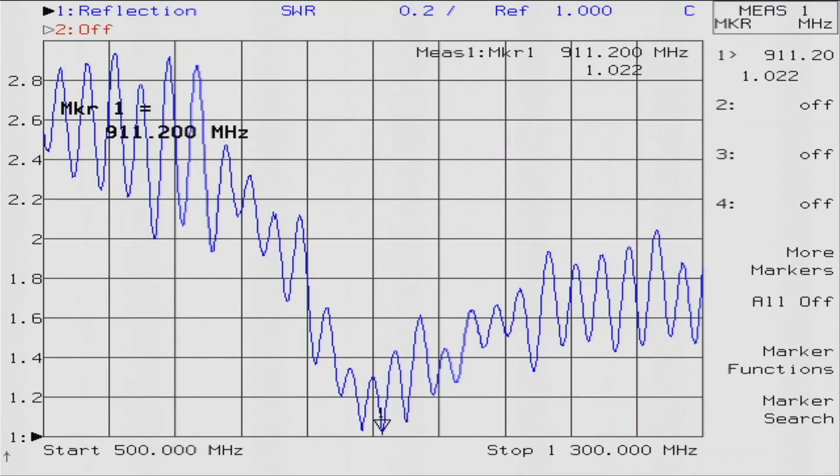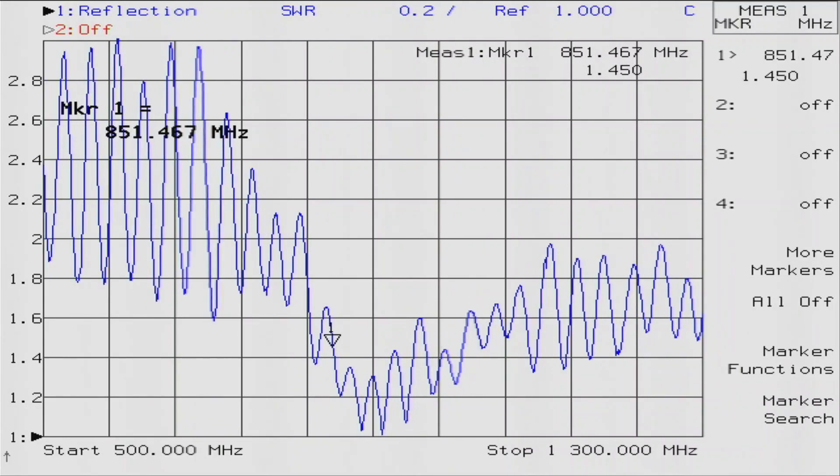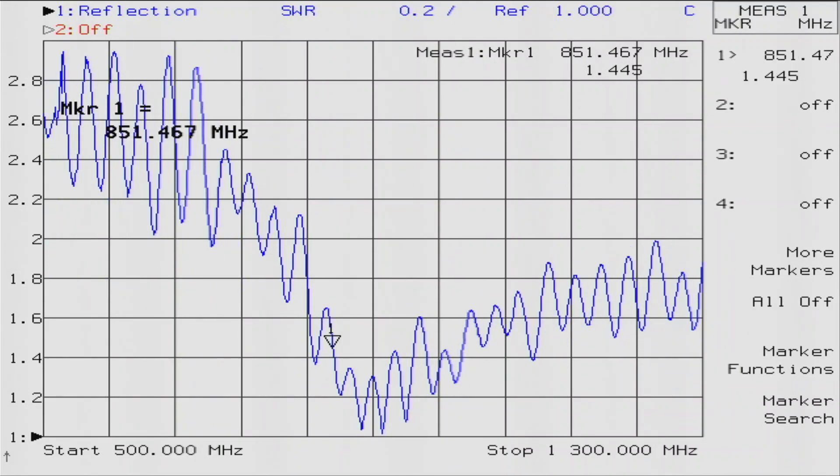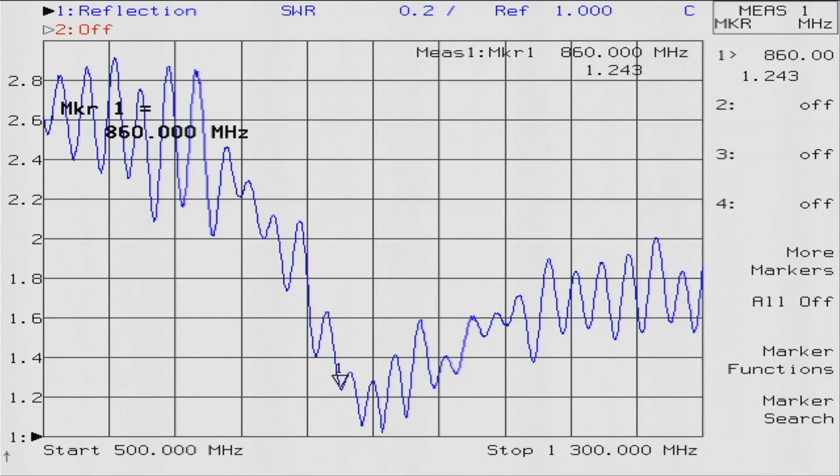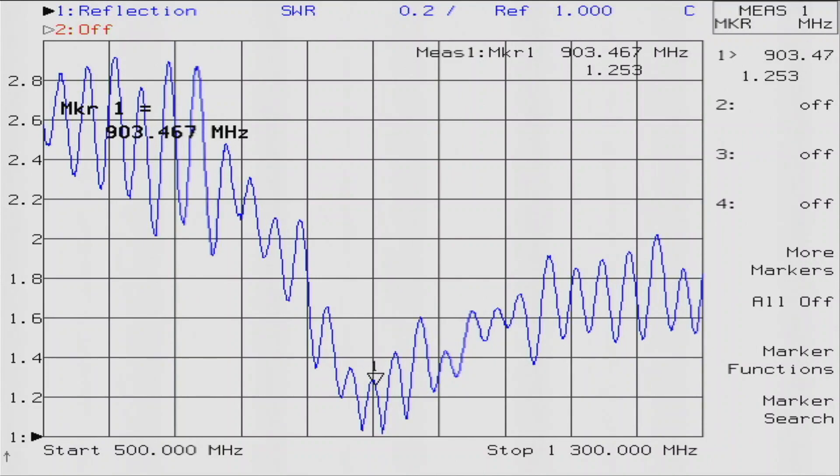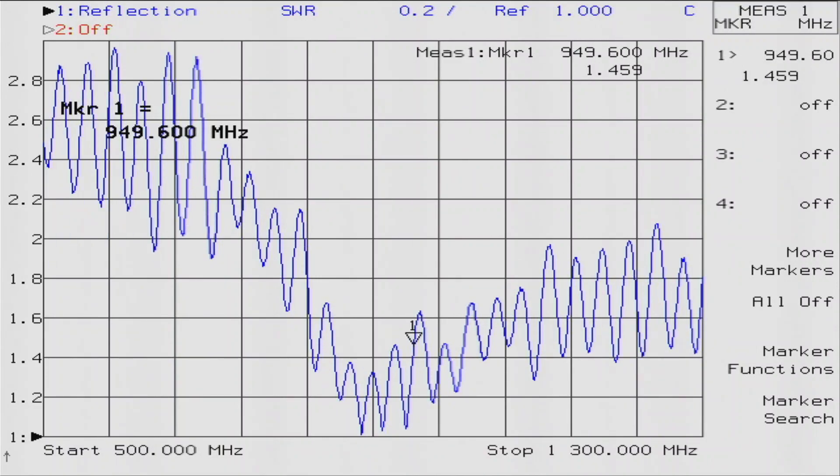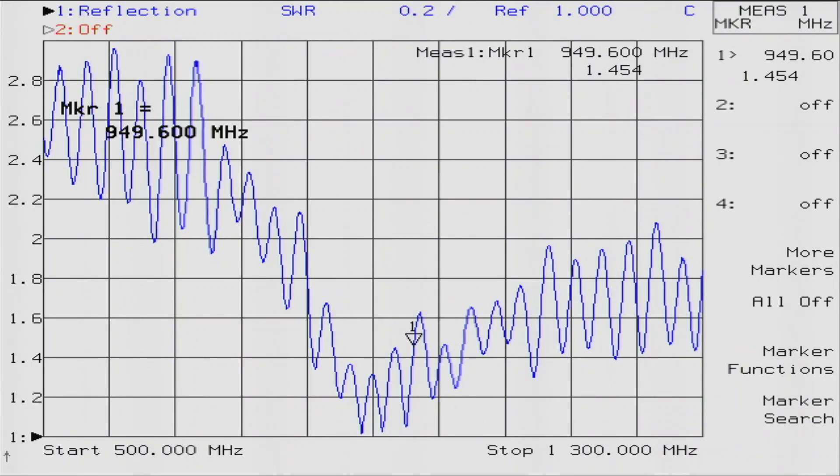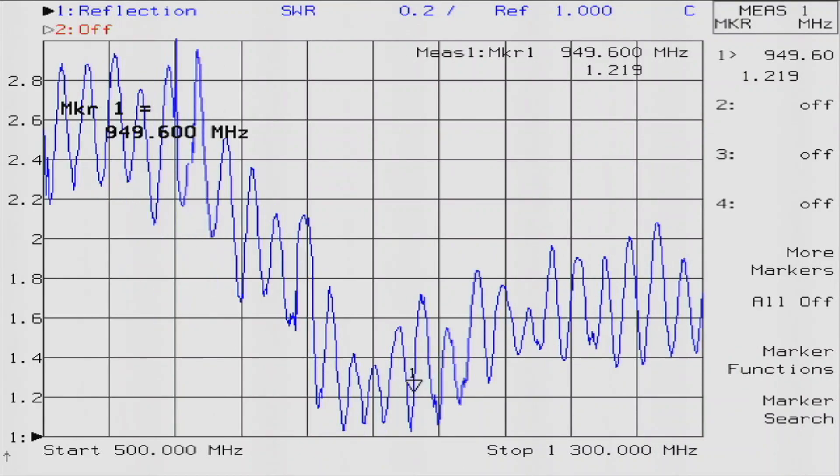You can see that at 915 we're pretty well matched. Let's move the marker over. Let's go over here to maybe 1.4 to 1. It's 850, and on the other side 1.4 to 1 is around 950. So 850 to 950, this antenna is very broadband.